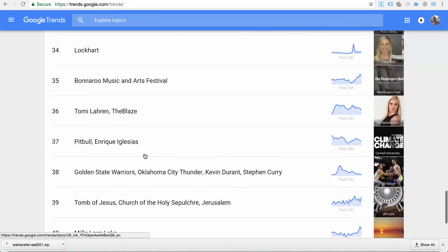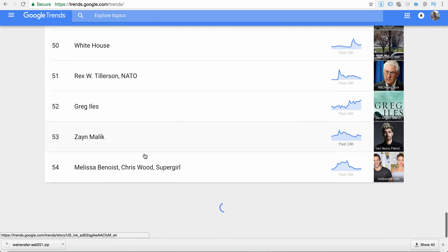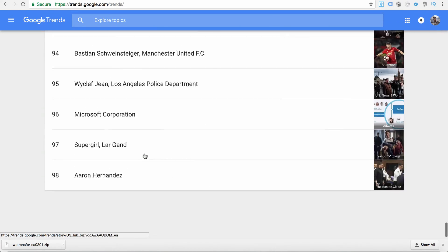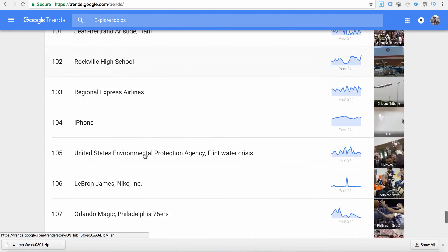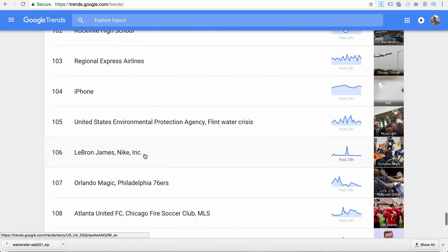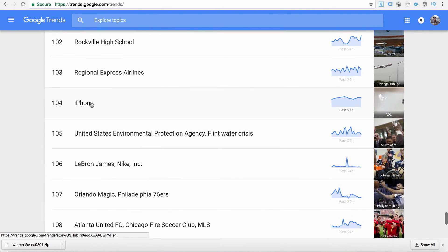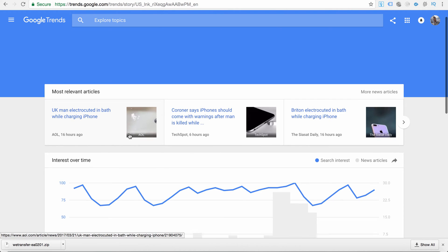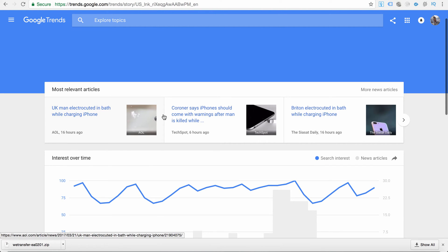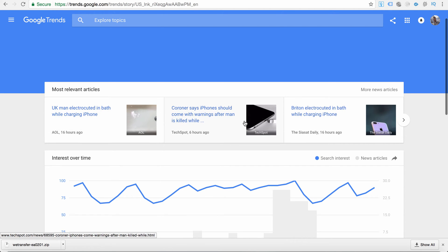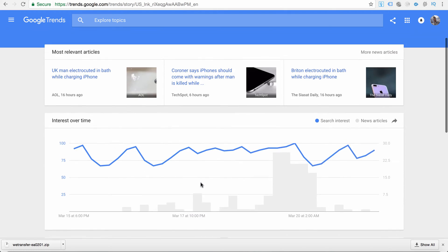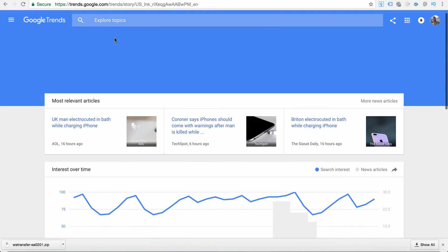It looks like there are easily over 100 different results trending right now. We can go to result 104 and see the iPhone and what's trending about it — it looks like someone was electrocuted in a bath while charging an iPhone. So this is what's trending right now around the topic of iPhone.